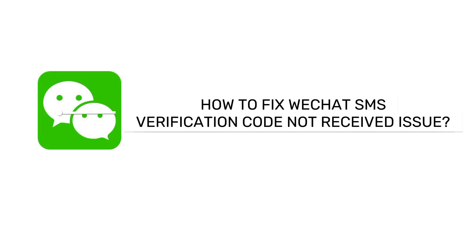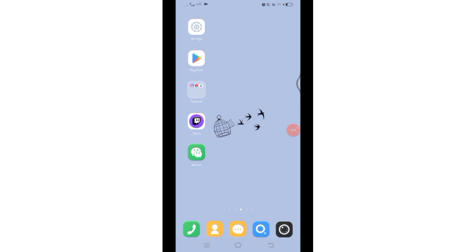How to fix WeChat SMS verification code not received issue. Hello and welcome to Tech Tube, I'm up with another quick analysis tutorial video on how you can fix your WeChat SMS verification code not received issue.